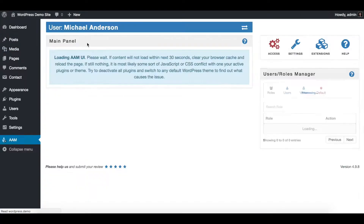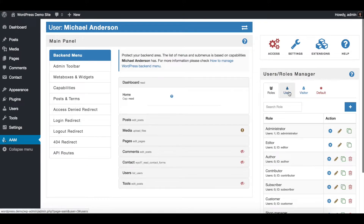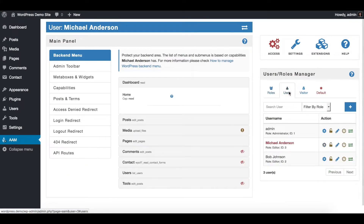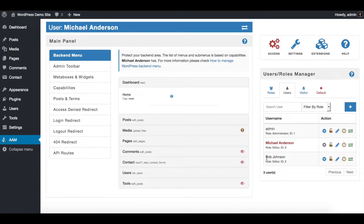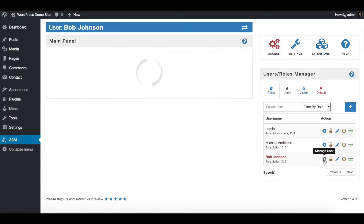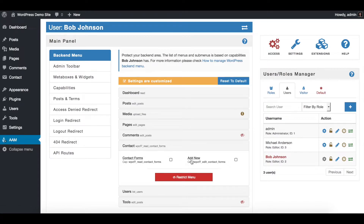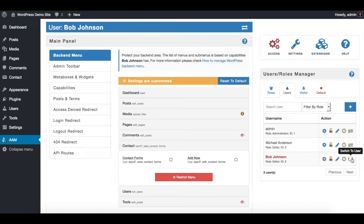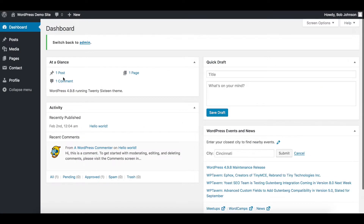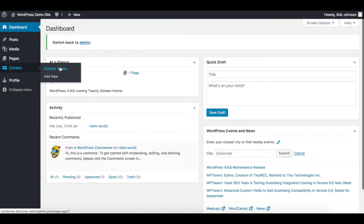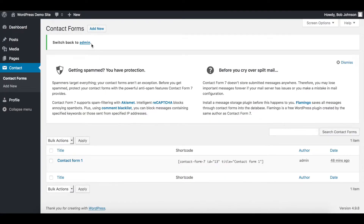What's great about AAM is that it has a really powerful access inheritance mechanism where you can actually override settings. So for example, for Bob Johnson, you actually want to give access to manage contacts. So you simply switch to Bob Johnson's profile, uncheck contacts, and boom — Bob Johnson now has the ability to manage contacts.